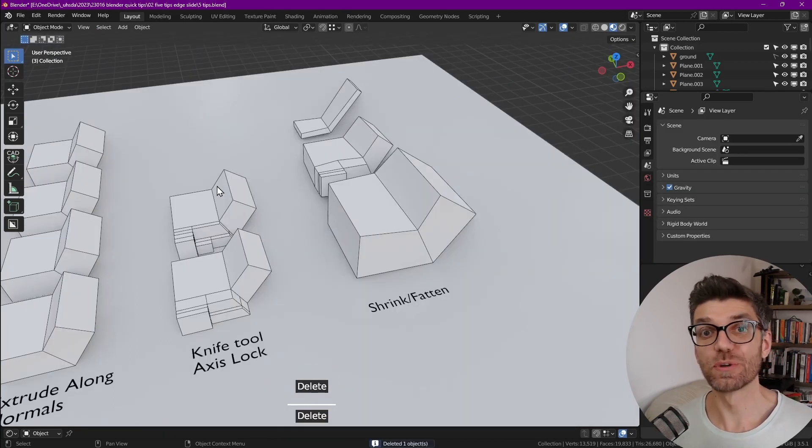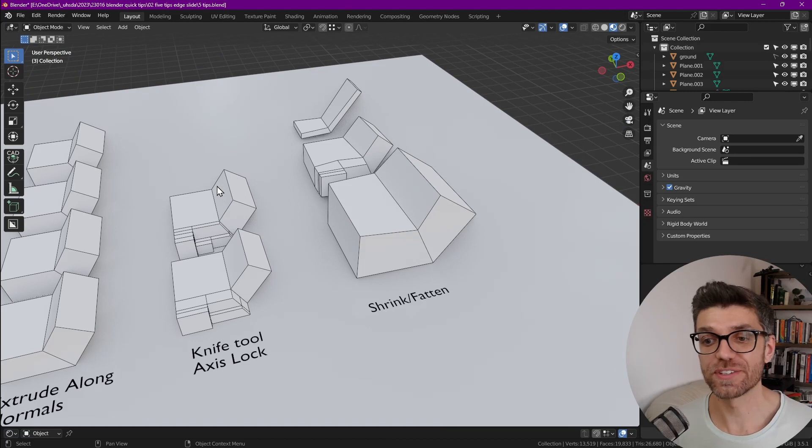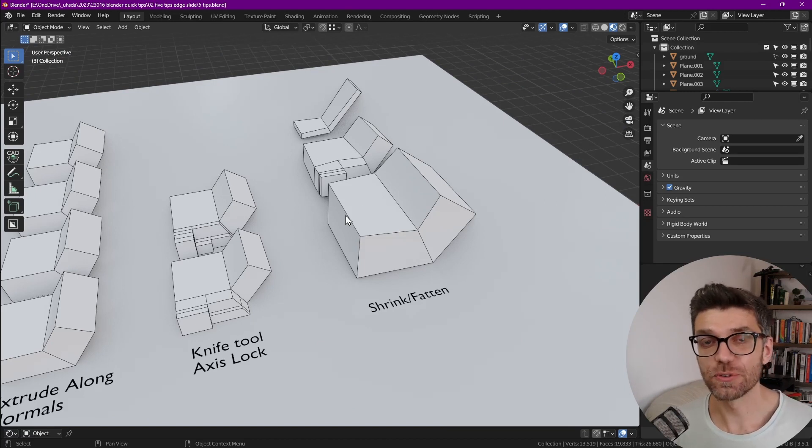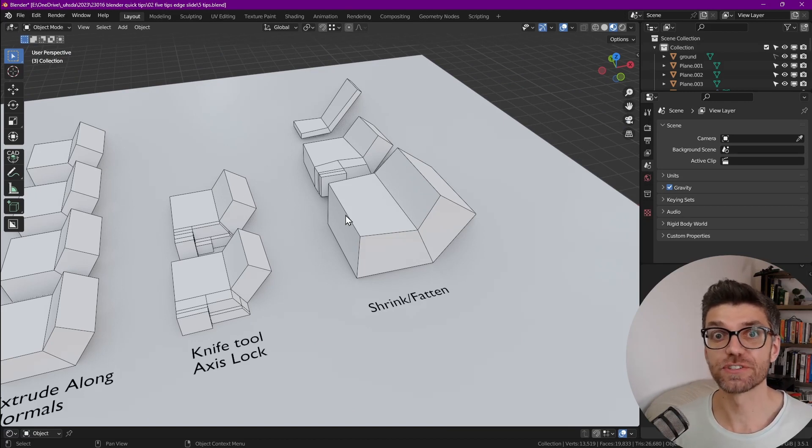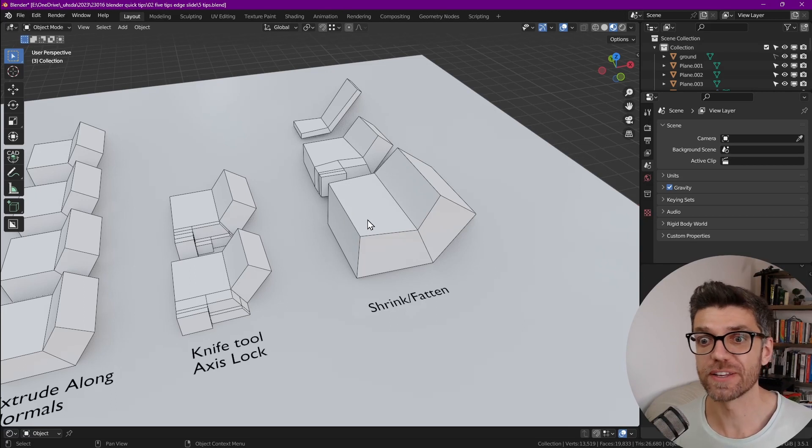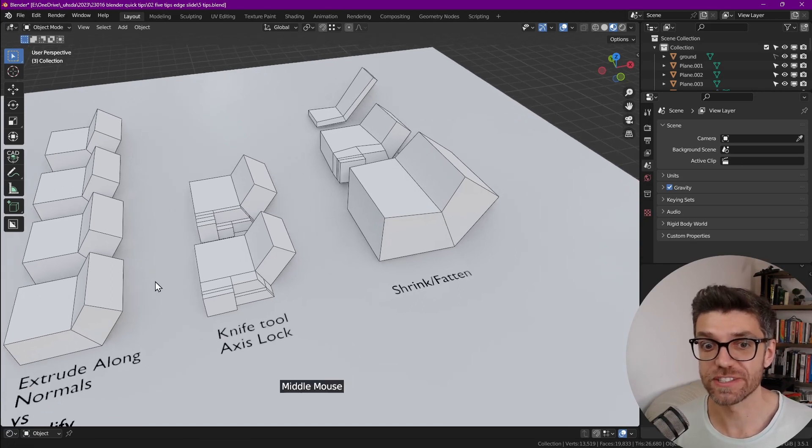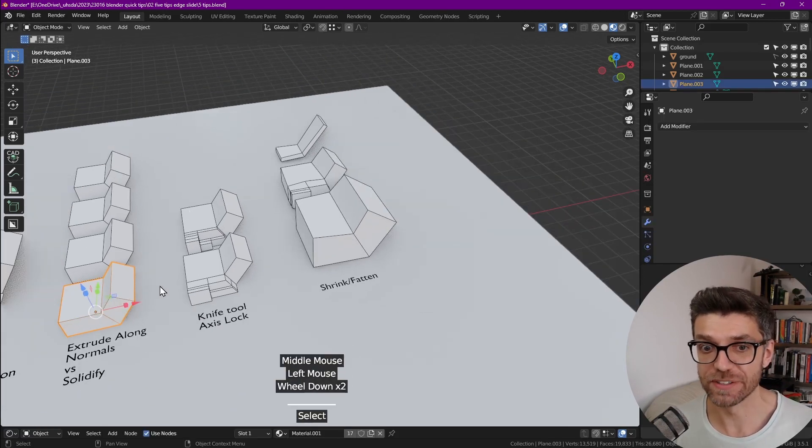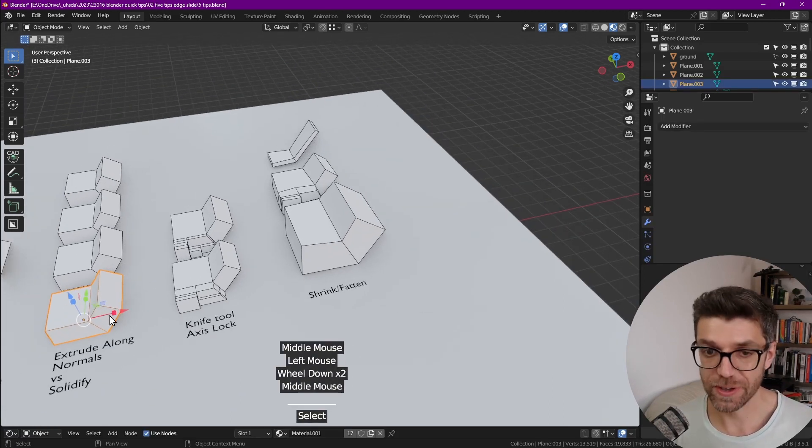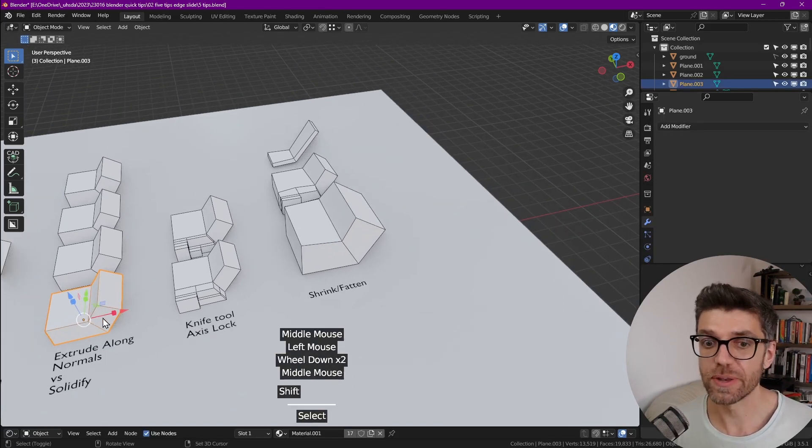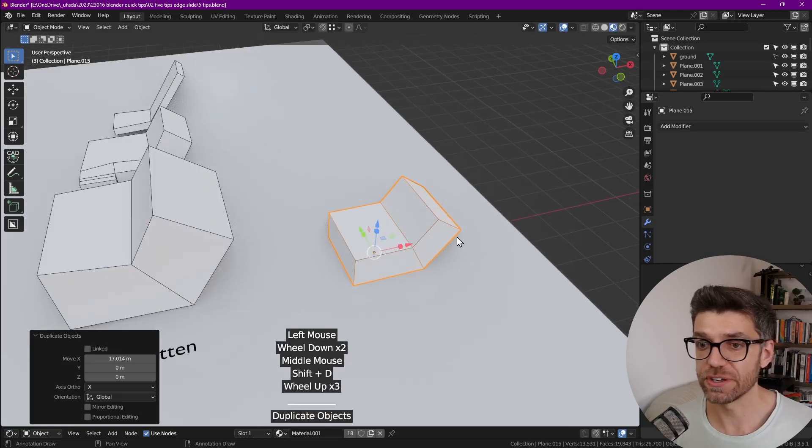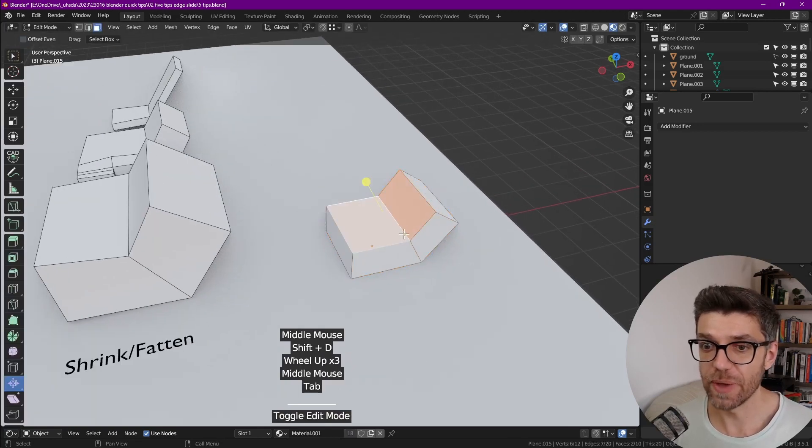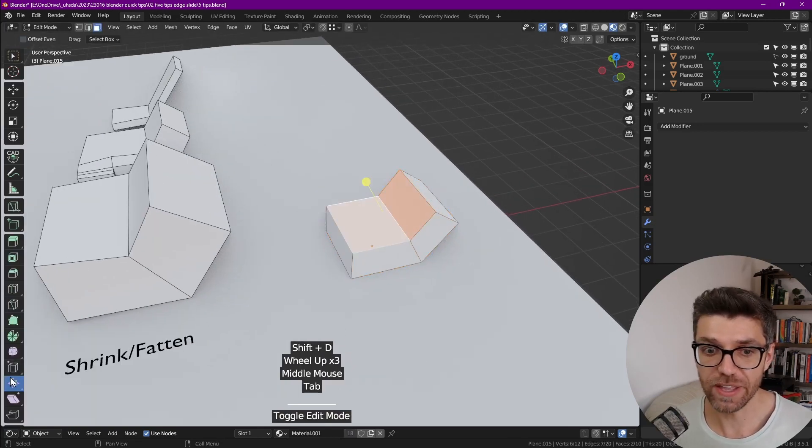And the last tool that I want to talk to you about is shrink and fatten. That's a tool that a friend that uses 3ds Max only made me aware that it actually exists in Blender as well. So how does it work? So let's duplicate this object here, go into edit mode.